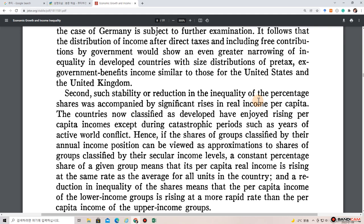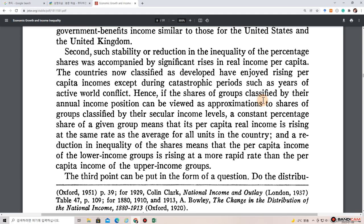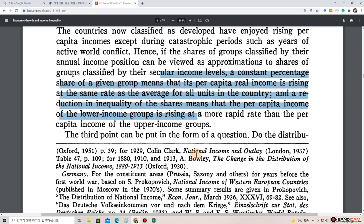Second, such stability or reduction in the inequality of percentage shares was accompanied by significant rises in real income per capita. The countries now classified as developed have enjoyed rising per capita incomes except during catastrophic periods such as years of active world conflict. Hence, if the shares of groups classified by their annual income position can be viewed as approximations to shares of groups classified by their secular income levels, a constant percentage share means per capita real income is rising at the same rate as the average of all units in the country.